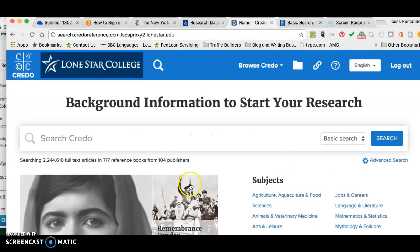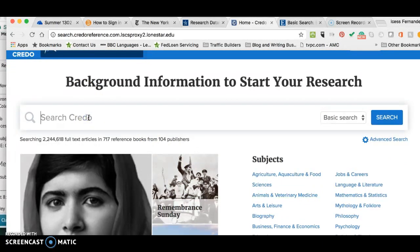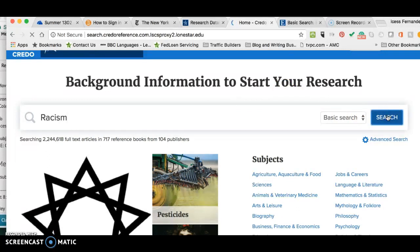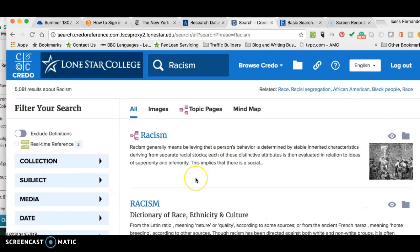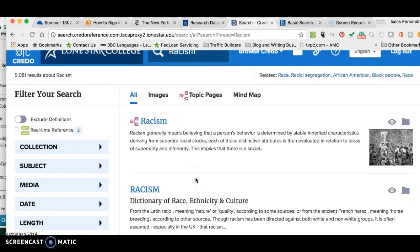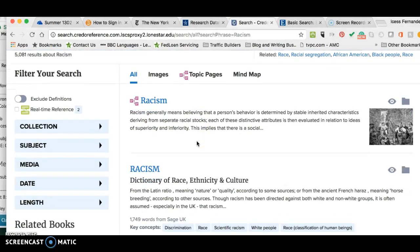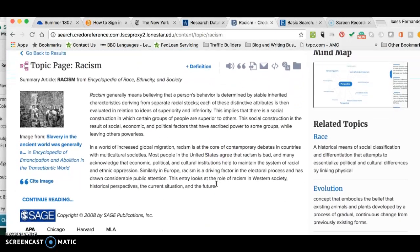I like Credo Reference because you can put any topic in here. Say you're doing something on racism — you click Search and it'll bring up a lot of information. Consider this Wikipedia on steroids. It has all the information and it's actually a usable source that you can use in your research papers, discussion posts, any papers. One thing I really like about this database is that you can click on the main topic, like racism, and it gives you a good overview like Wikipedia would, along with some related topics.